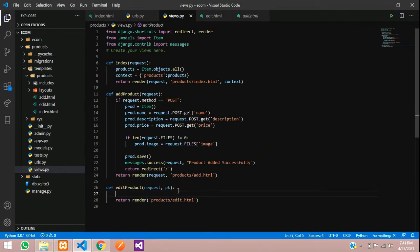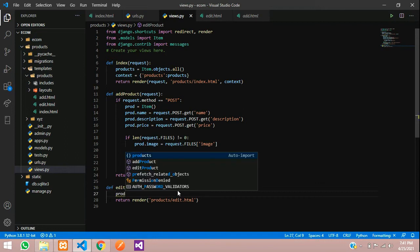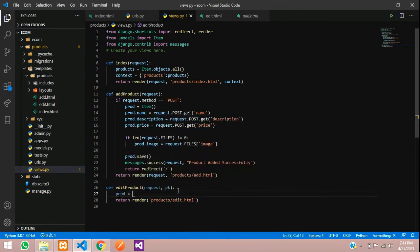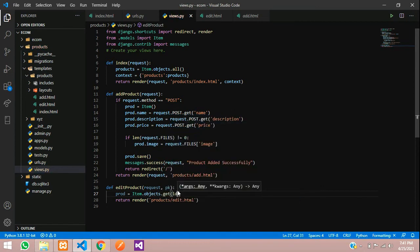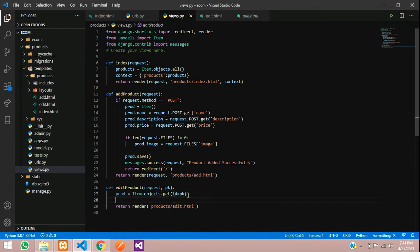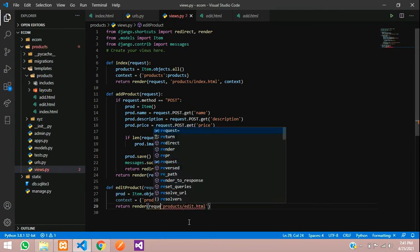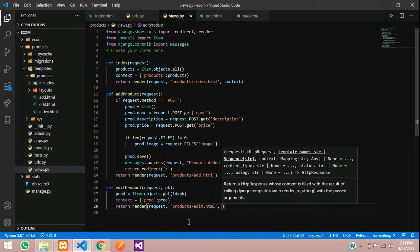In the edit_product view, fetch the specific product: prod = Item.objects.filter(id=pk). Create context with prod and pass it to edit.html along with the request. The product ID is passed from the edit button in the index page, filtered here, and sent to the edit template.